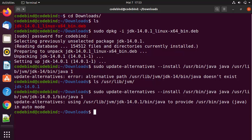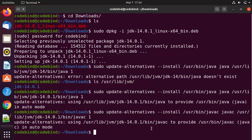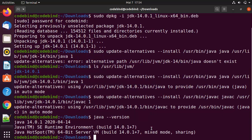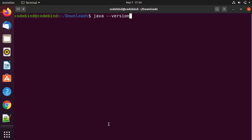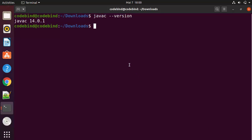Now we give the next update-alternatives command for javac. I'll provide this command in the description as well. Here we also need to update the folder path to 14.0.1, then press Enter to get the correct output. Once all these commands are given, you can verify the Java version by running java --version, which gives the output Java 14.0.1. We can also check the javac version by running javac --version, and you can see javac version 14.0.1 is also installed.